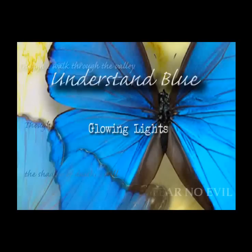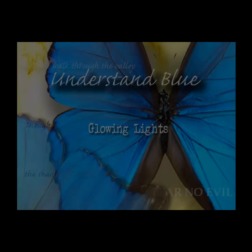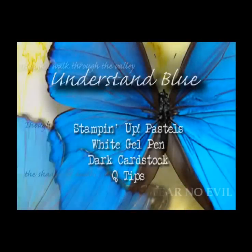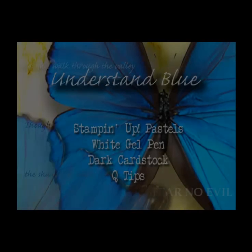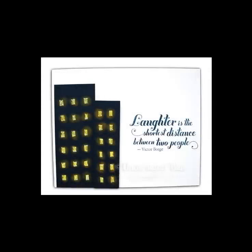Today's tutorial is called glowing lights. You'll need some Stampin' Up! pastels, a white gel pen, some dark cardstock, and q-tips to get this fun glowing window look that I have on this card.